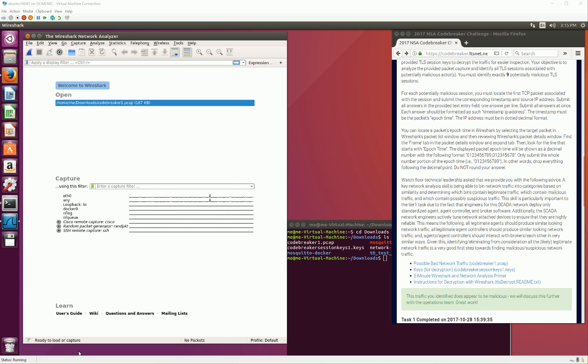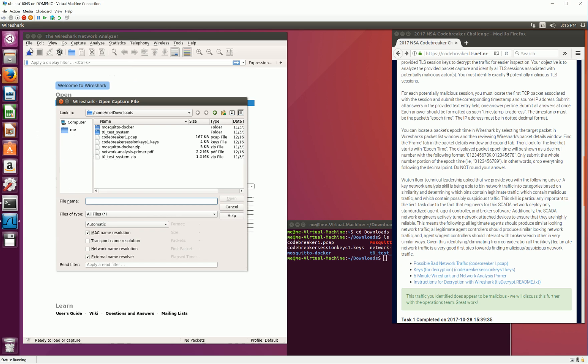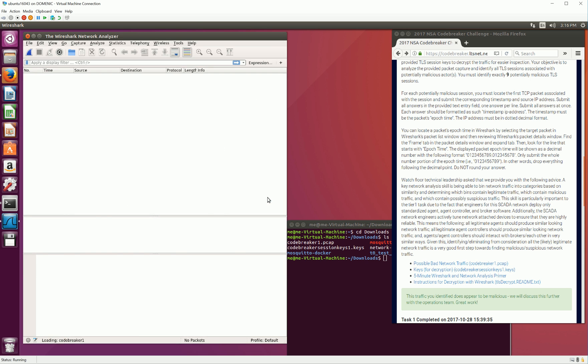First, start by opening the Wireshark application, as I've already done here. Our next step is to open the packet capture file that we've downloaded for Task 1 from the Codebreaker website. So we're going to File, and Open. Navigate to your downloads directory, as I've already done here, and find the file named codebreaker1.pcap. This is the packet capture file. Select that file, and then select Open.